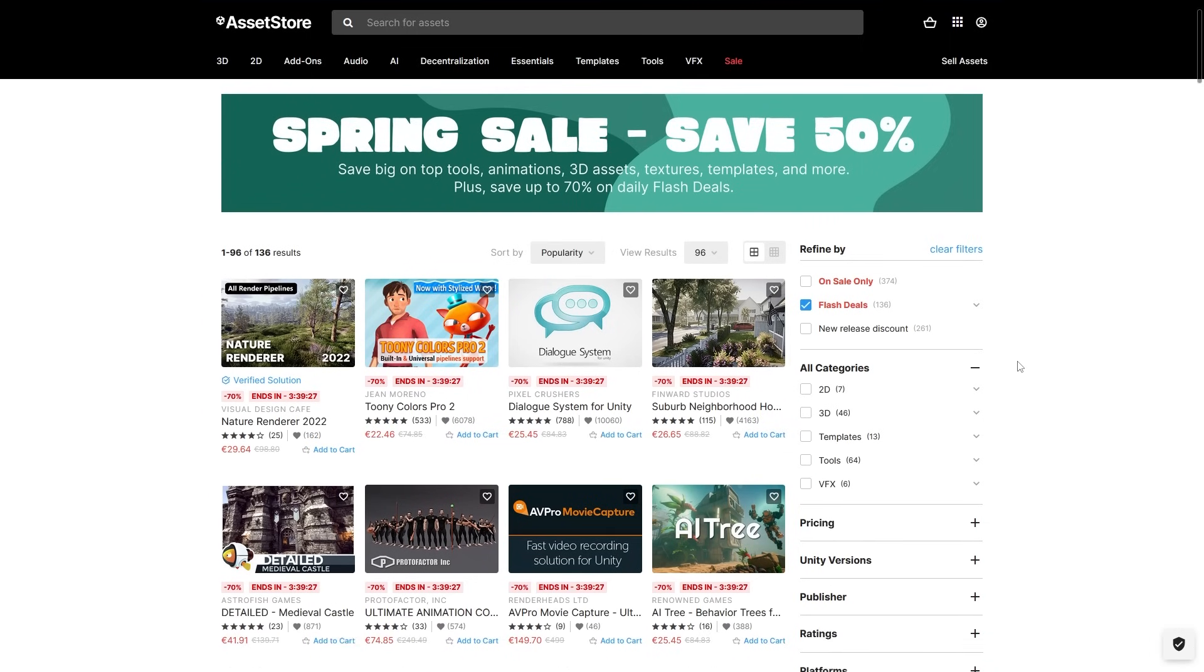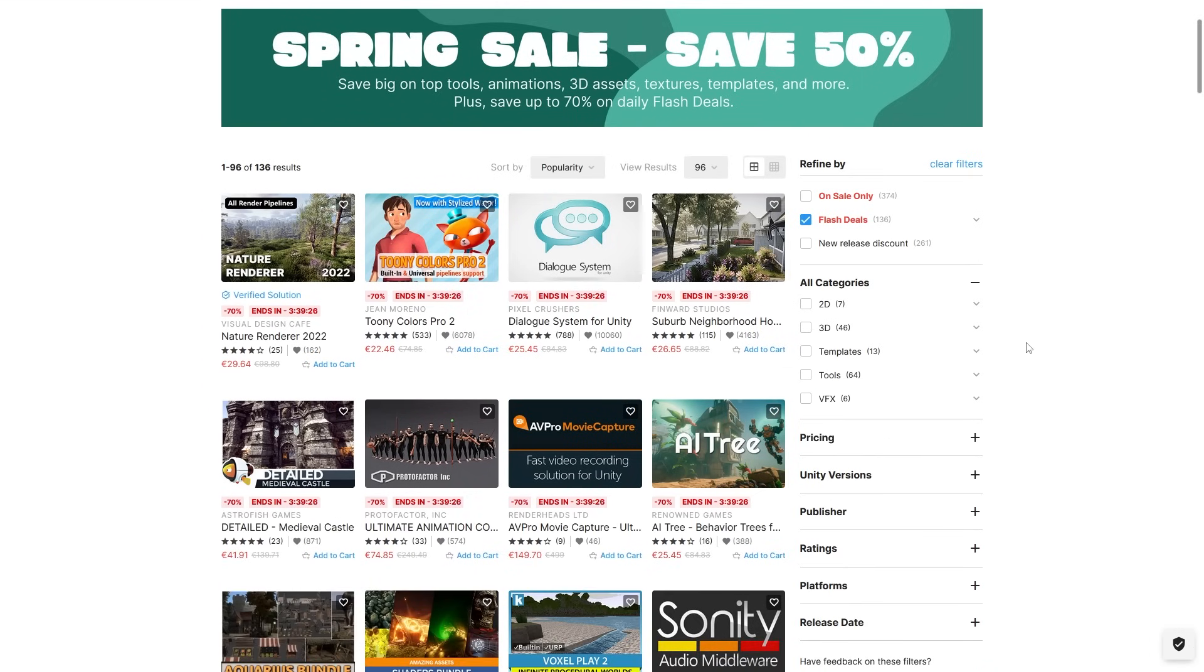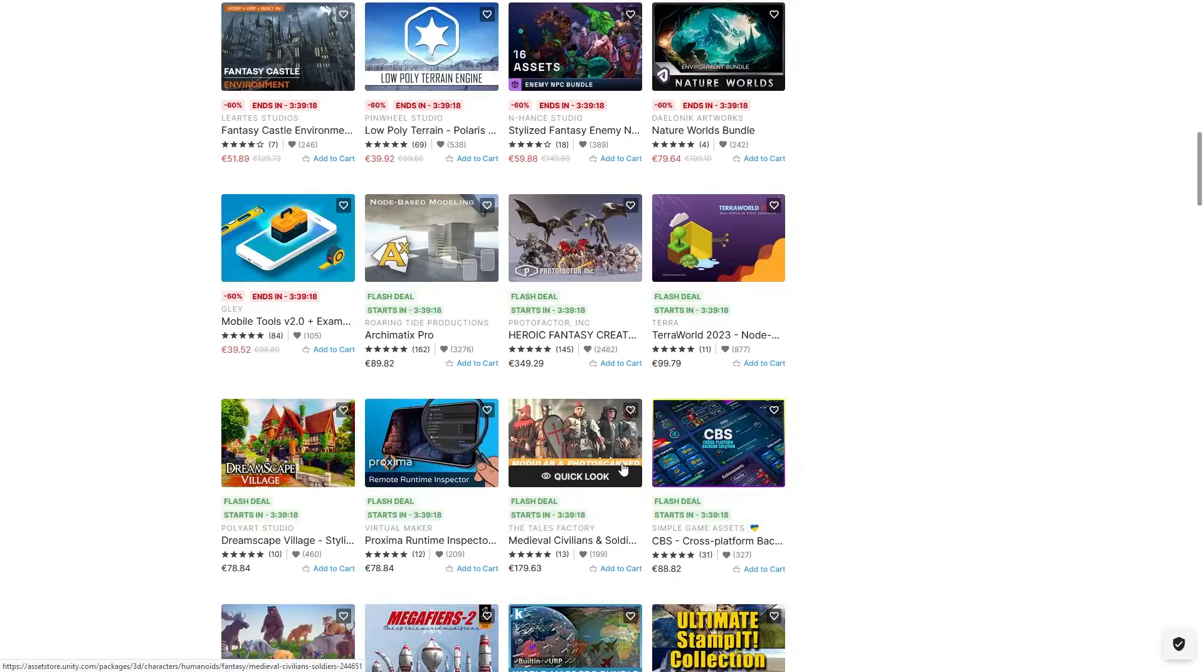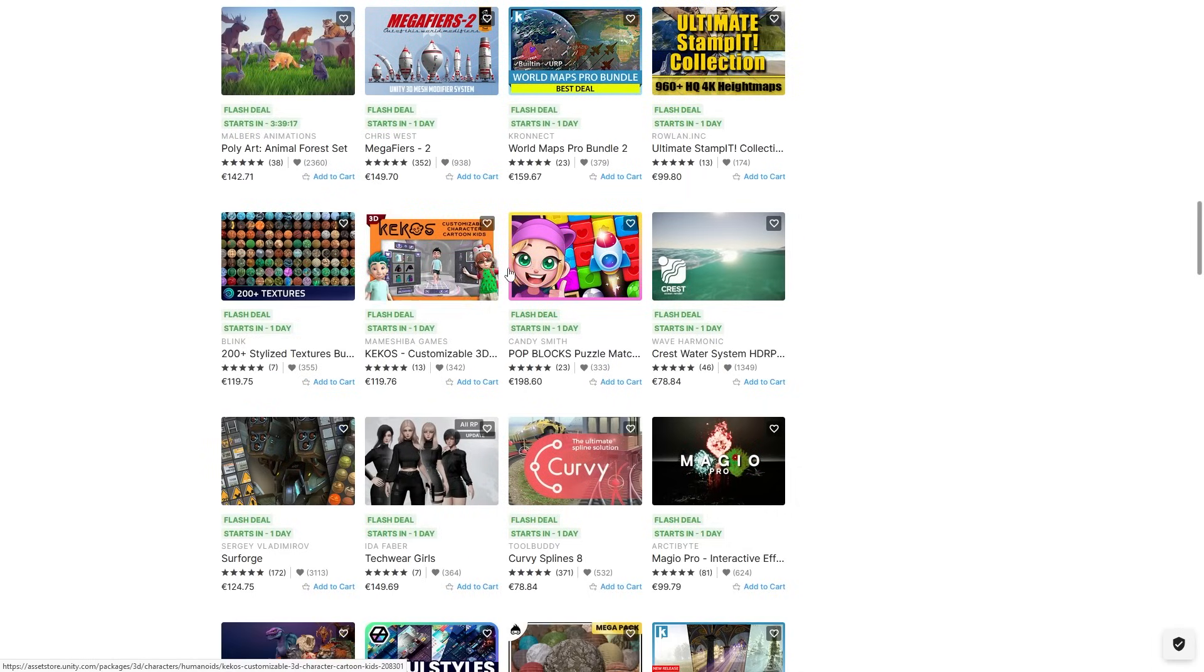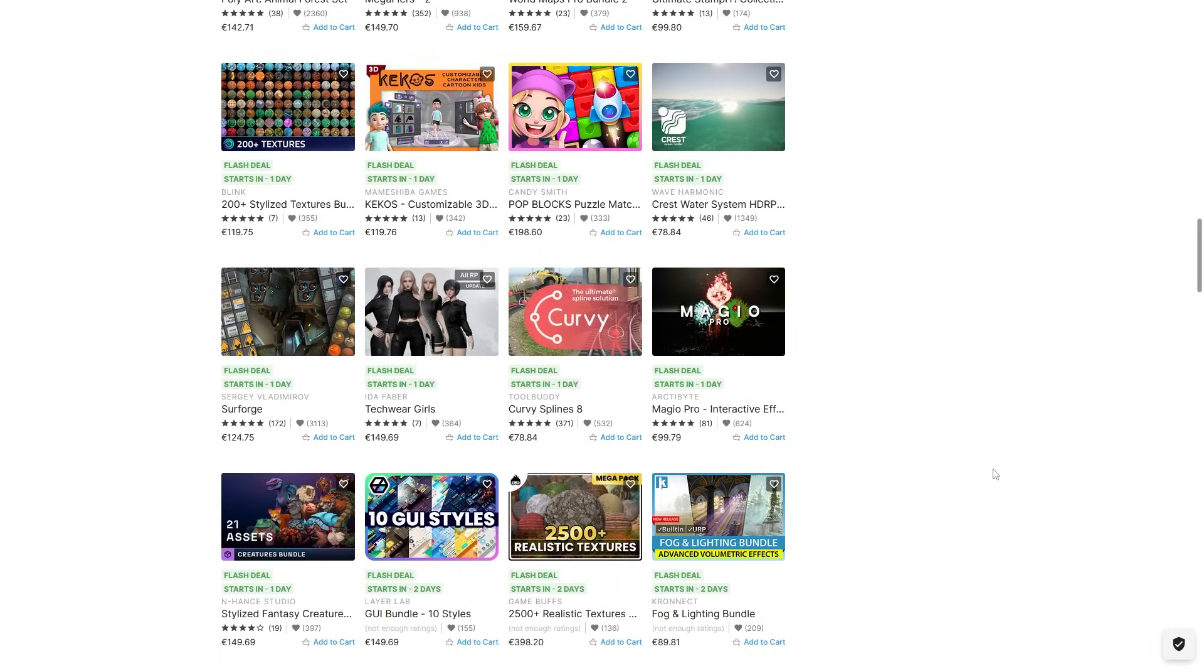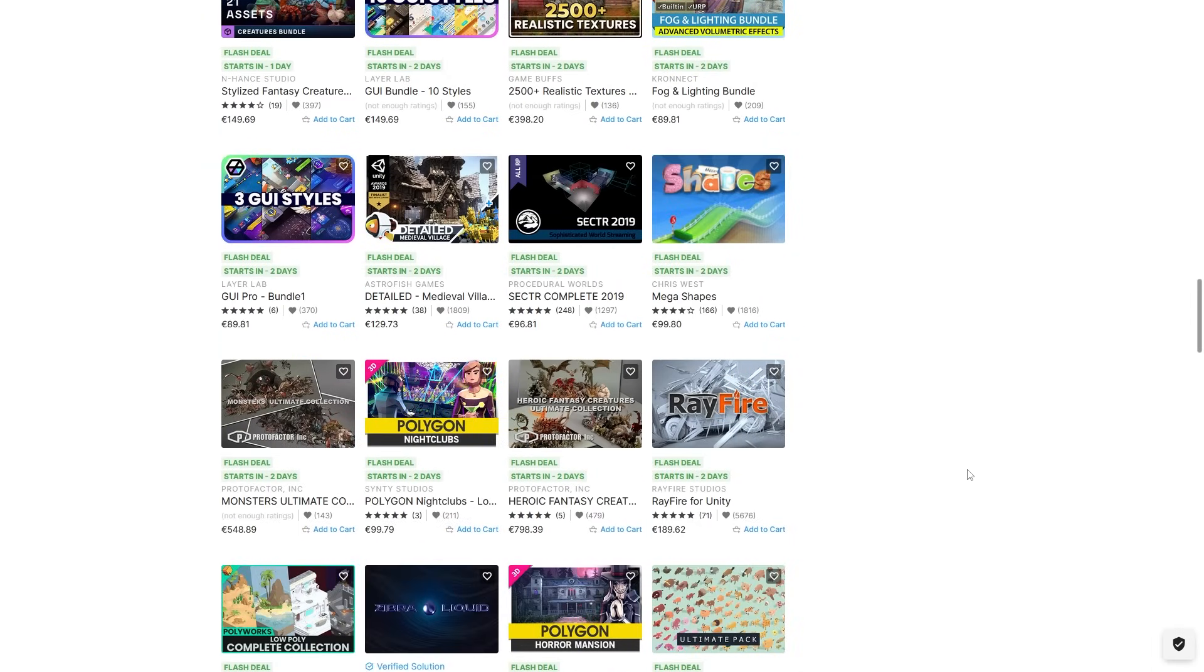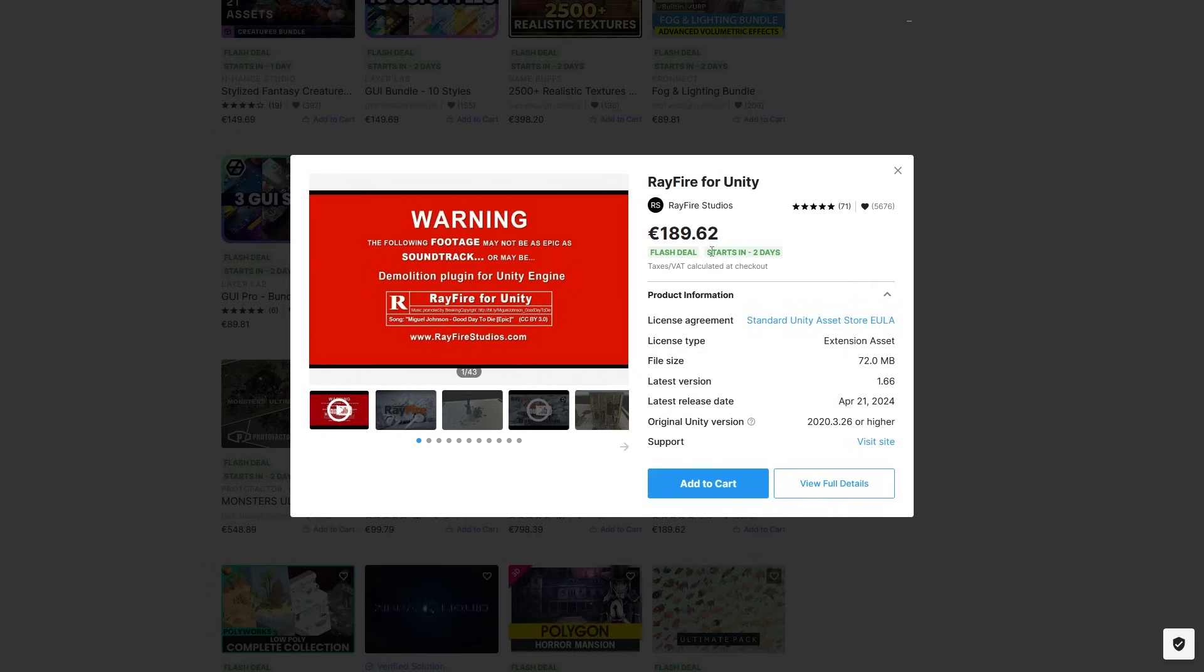Also remember to check the flash deals, these are up to 70% off. You can see which ones are active right now, and you can see which ones are going to be active in the future. So definitely browse this page and see if anything you need is going to be on a really deep discount in time in the future, and if so then come back to it and make sure you pick it up on the super deep discount.